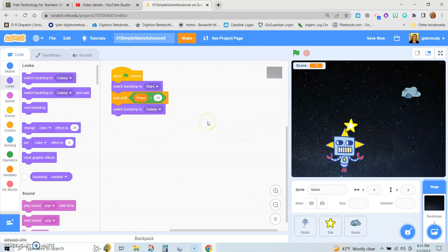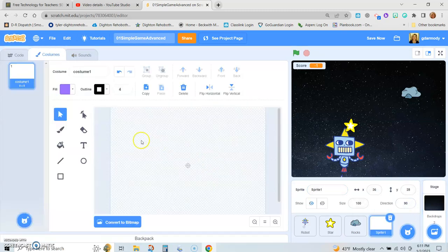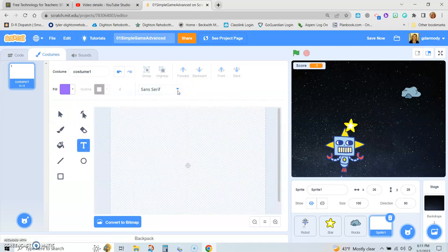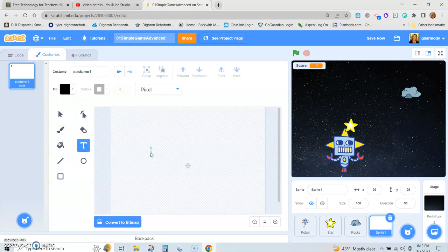We could also show a 'leveling up' message. So I'll make my own sprite — we want text, and we want pixel font — and we'll write 'Time to Level Up'. I don't want purple for the color.